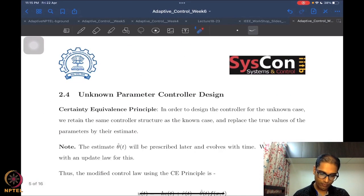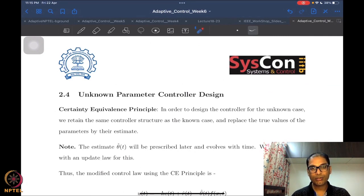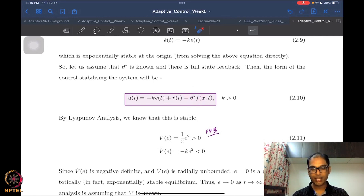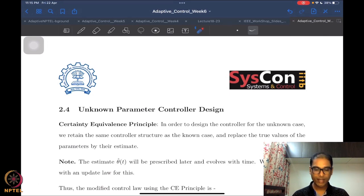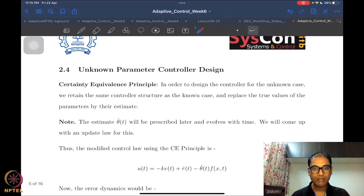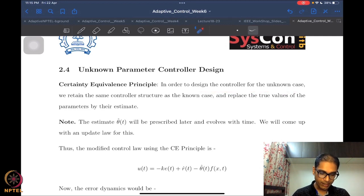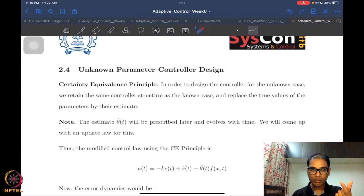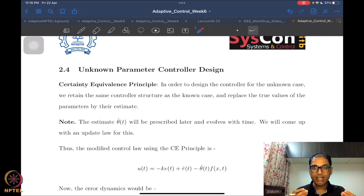The next step is to design the controller for the unknown-parameter case — when theta-star is unknown, how do we construct an adaptive controller? This follows a very simple logic stated in the form of the certainty equivalence principle. The certainty equivalence principle says that to design the controller for the unknown case, we retain the same controller structure as in the known case and replace the actual values of the parameters by their estimates.